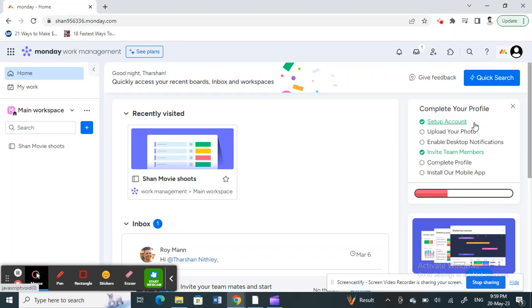Hello everyone, welcome to our channel. Today in this tutorial, I'm going to quickly show you how to remove someone on Monday.com. So let's get into the video. Firstly, open up Monday.com in your browser.